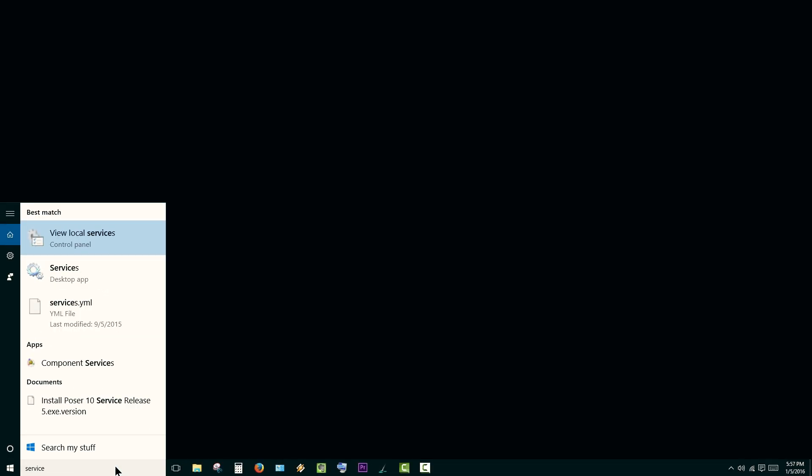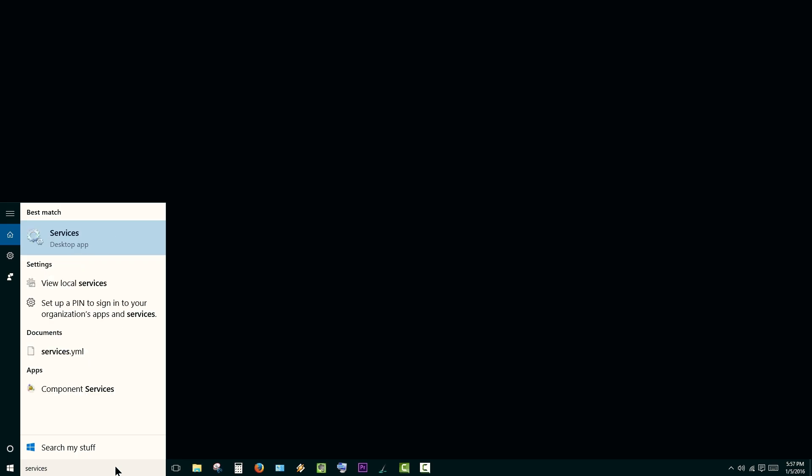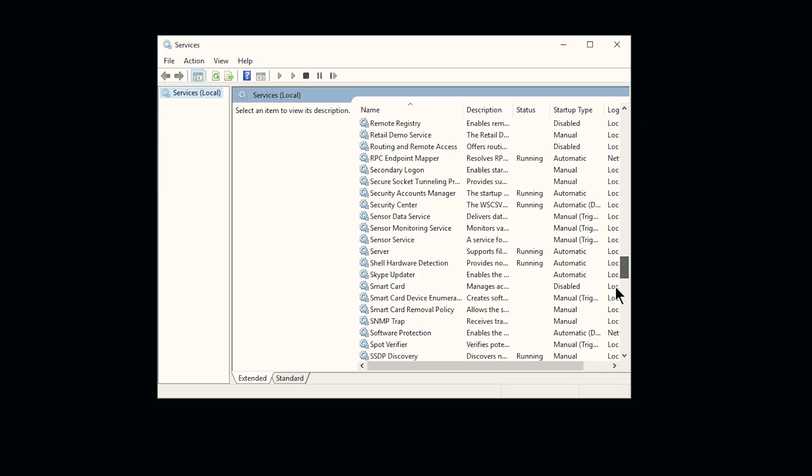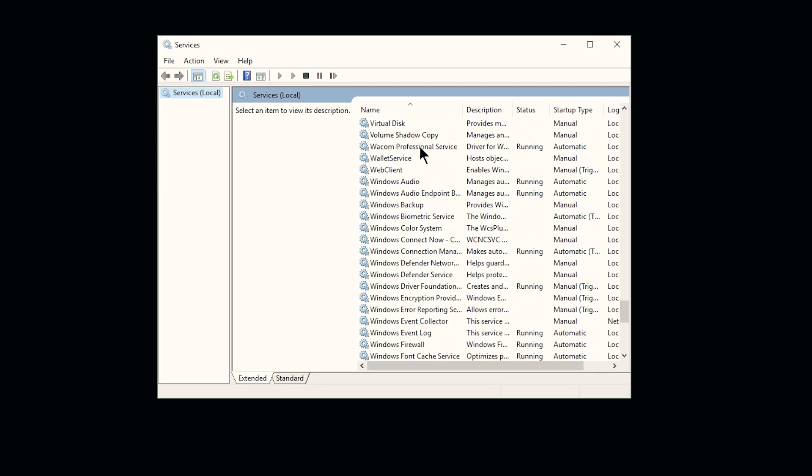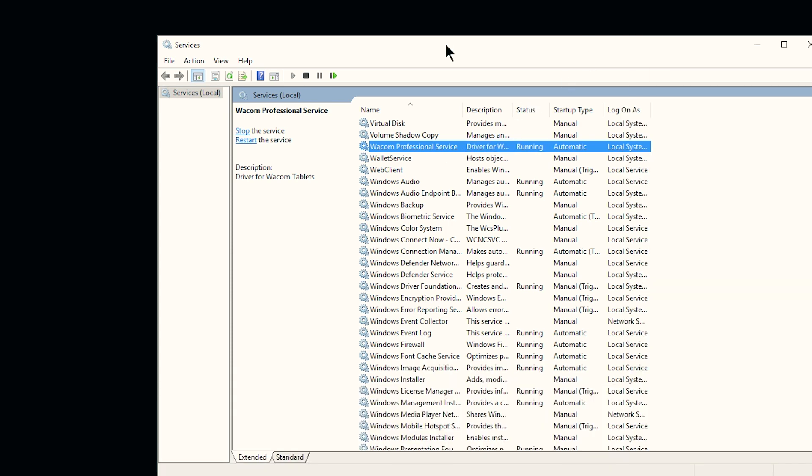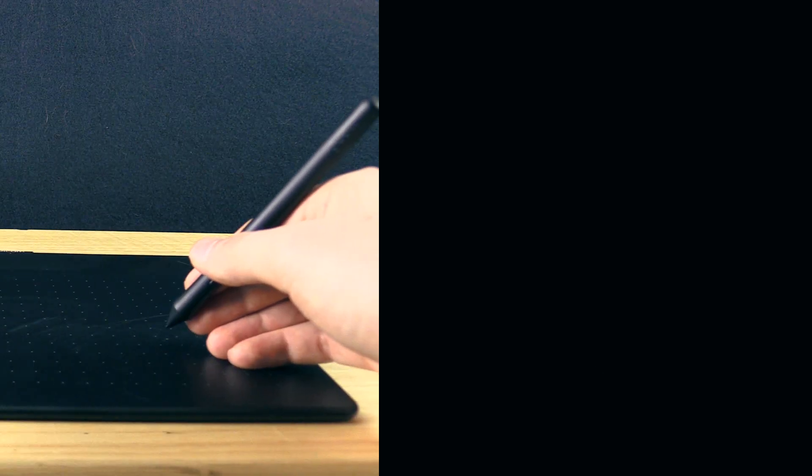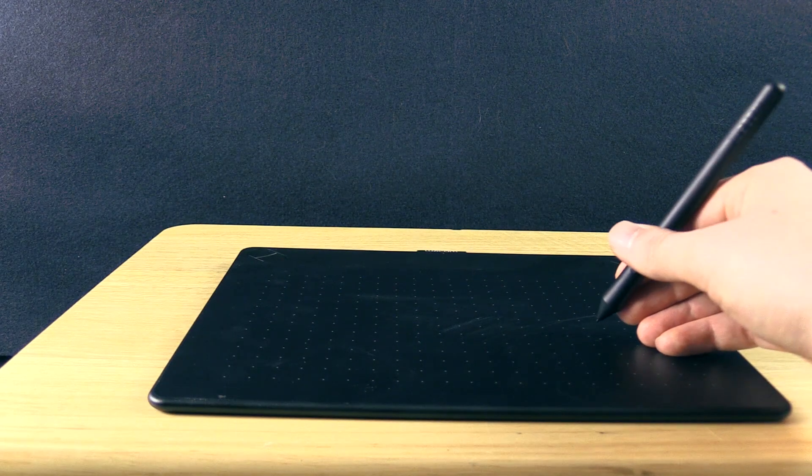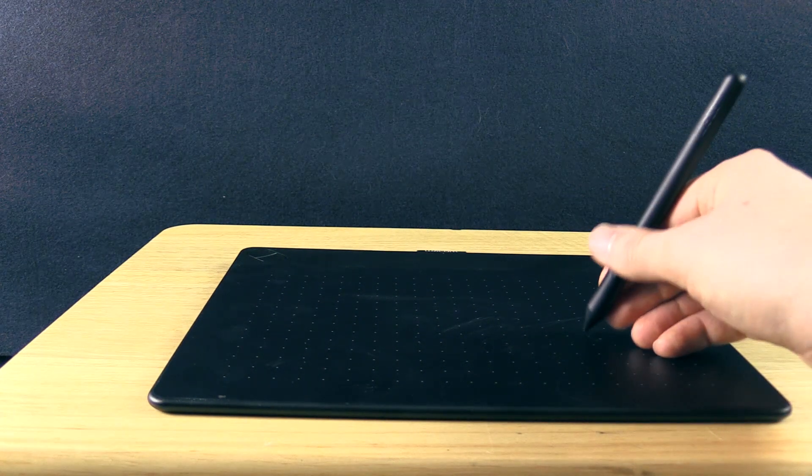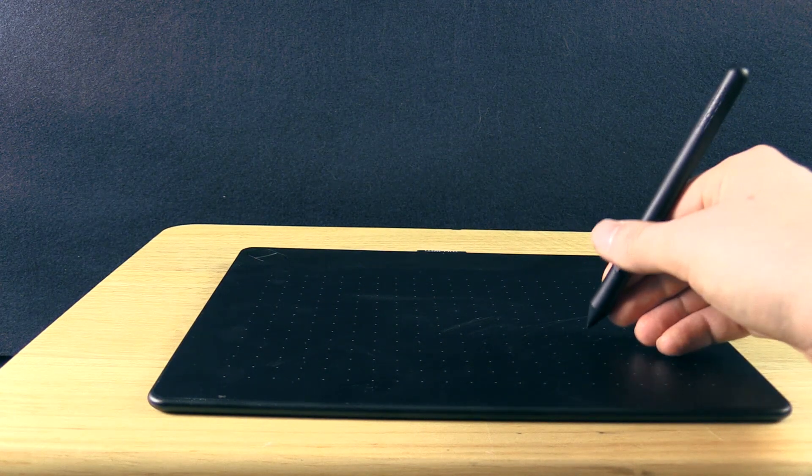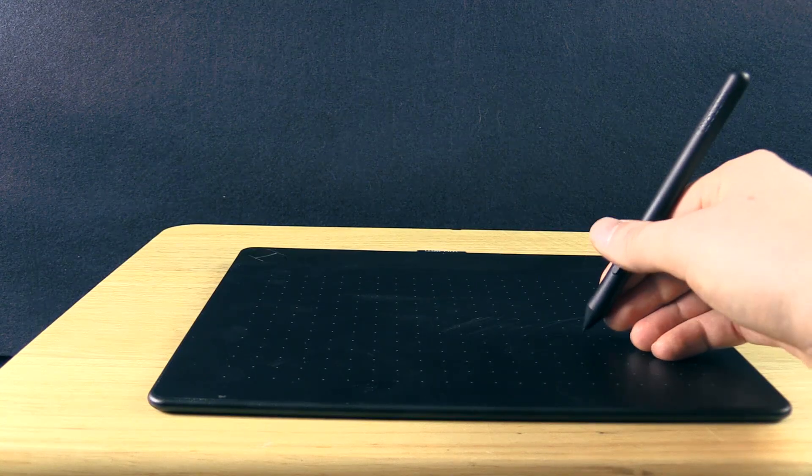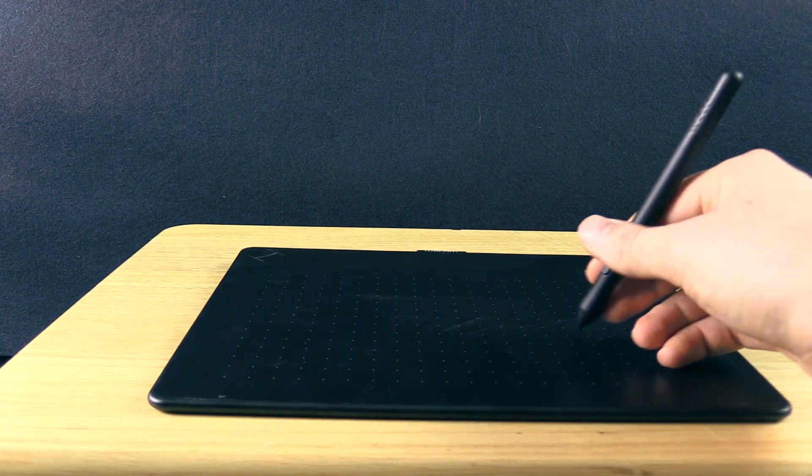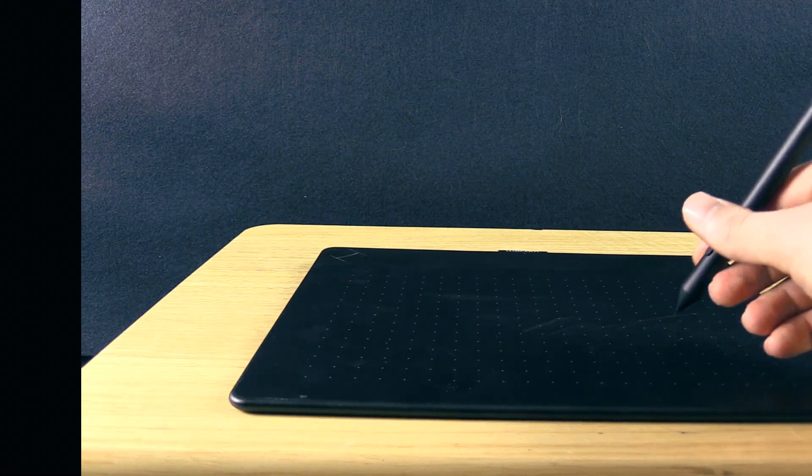To do that, you want to hit the Windows key and then do a search for services. Then you'll want to locate the Wacom professional service, and then you can click the restart link to restart it. Or you can open that service and then manually stop and start it. If your digital painting application is open, you'll need to close that and reopen it, and your pen pressure should be working again, and you should be able to access the Wacom tablet control panel.